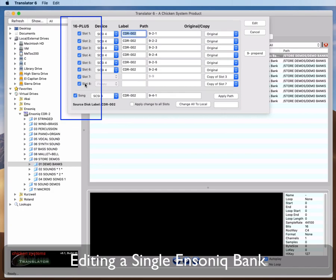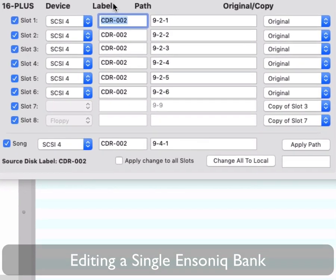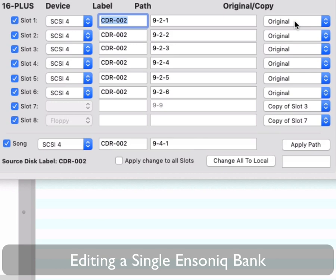It shows the five properties: Enable, Device, Label, Path, and Original Copy. Enable tells the Ensoniq whether to pay any attention to that particular slot.